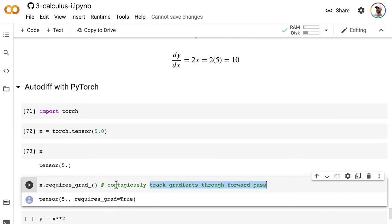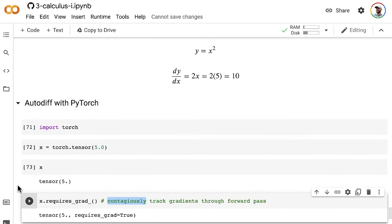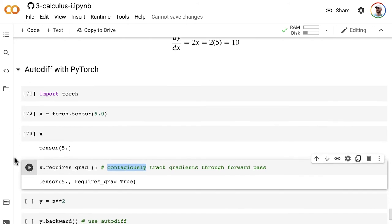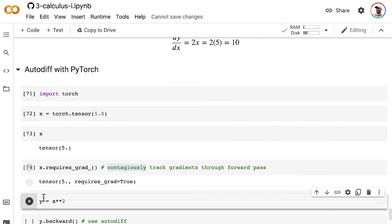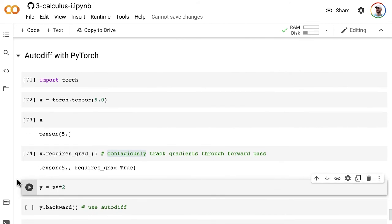As we start to perform a forward pass, as we start to perform operations on that variable x, on that tensor x, we're going to want to track the gradients. This gradient tracking happens contagiously. So any variable that is created as a function of x, any tensor that's created as a result of some operation on x, will track the gradients on that new tensor as well. In this case, we have a very simple equation where it's just y equals x squared. When we implement that equation here, the gradient has now been tracked from x all the way through to y. So that's our forward pass.